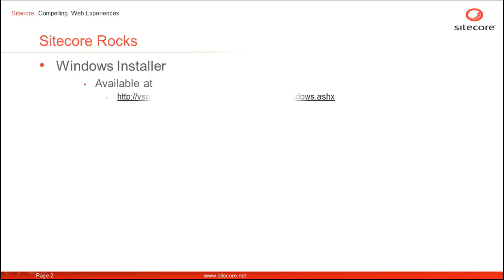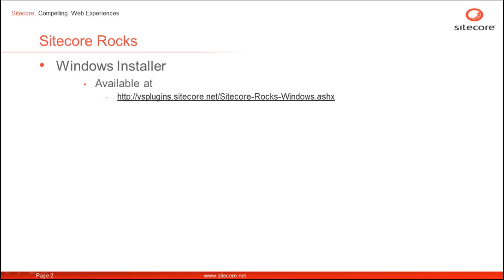The Windows Installer is available at Sitecore Plugins Library at http://visualstudioplugins.sitecore.net/sitecore-rocks-windows.ashx and deploys through ClickOnce, so once there is an update available it will be updated automatically.